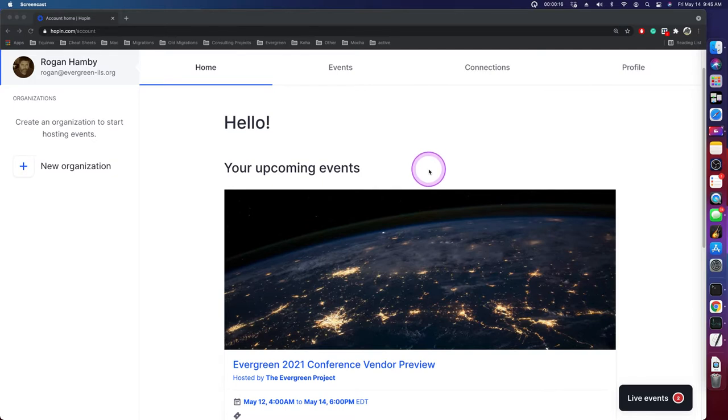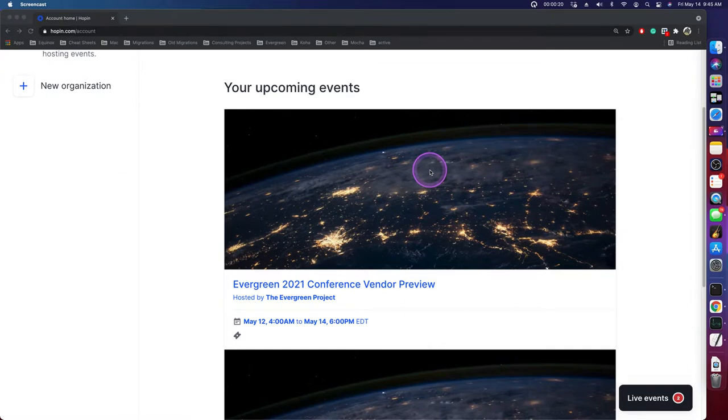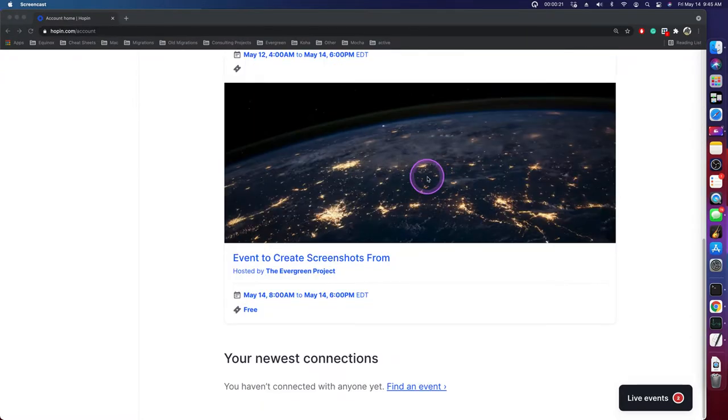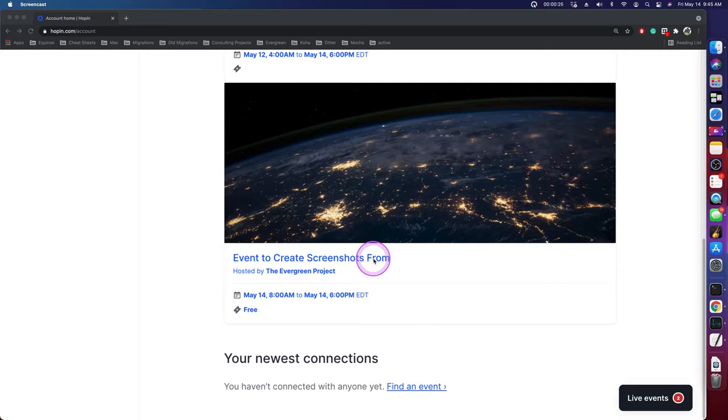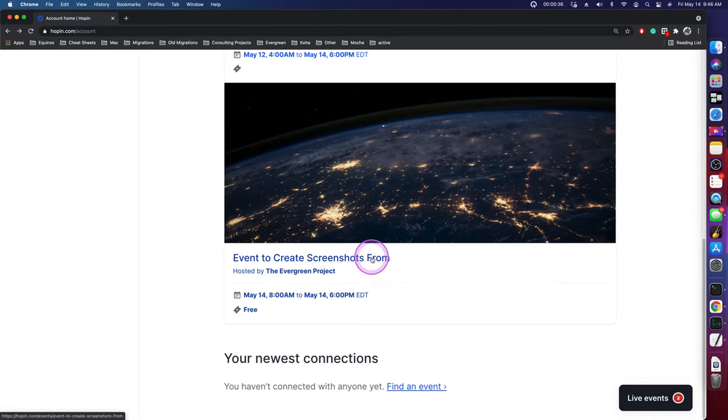Here I'm logged in, and immediately after logging in, you see your upcoming events. So I am going to click on this event called Event to Create Screenshots From, because I initially envisioned this as a PDF document, but I think a video will actually be more clear to people and more helpful for envisioning than a bunch of screenshots with arrows and that kind of stuff.